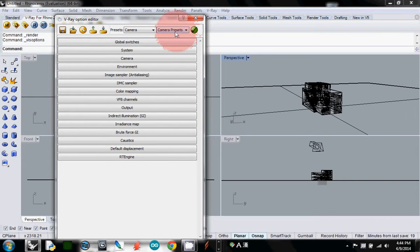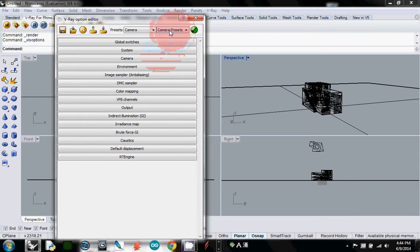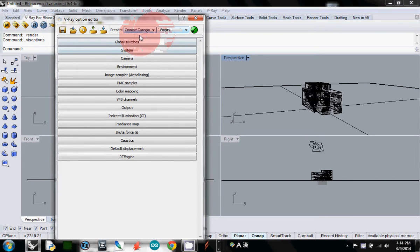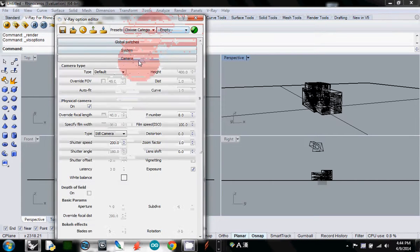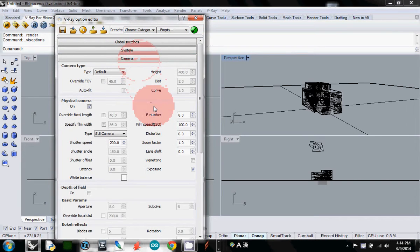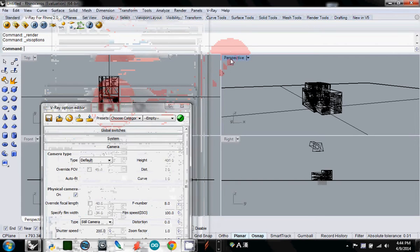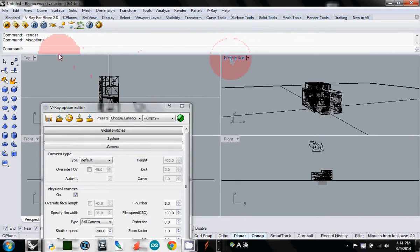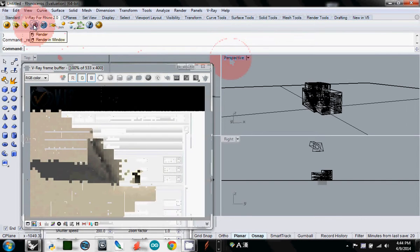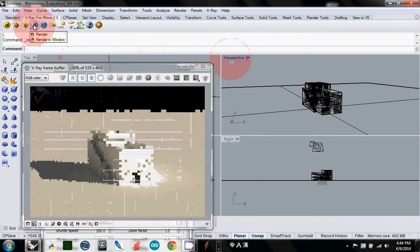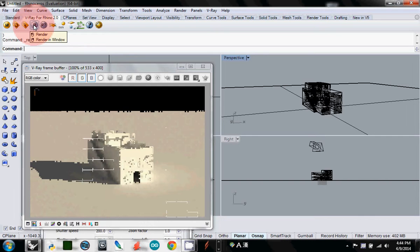I'll go back to the camera category, then select perspective and render. Now it's a little bit more realistic.